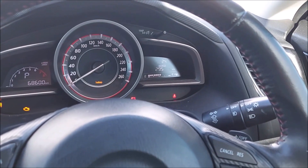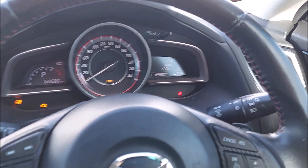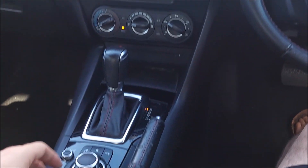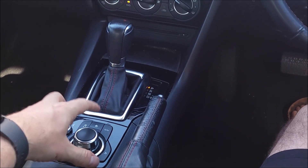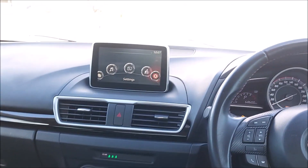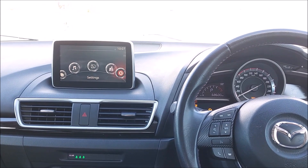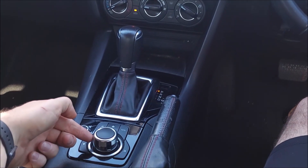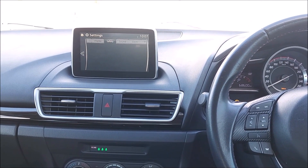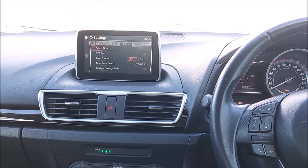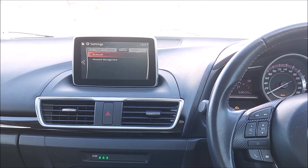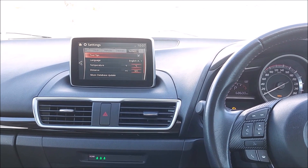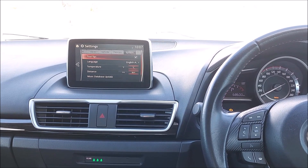At the moment I have the car set to kilometers and also Celsius. Nice and simple to do — we're going to use this toggle switch here. We'll start off on the home page by pressing that button, then scroll to the right until we get to the settings page, press the button in, and then in this menu we'll use the toggle switch by pushing it to the side. We've got display, safety, sound, clock, vehicle, devices, and system.